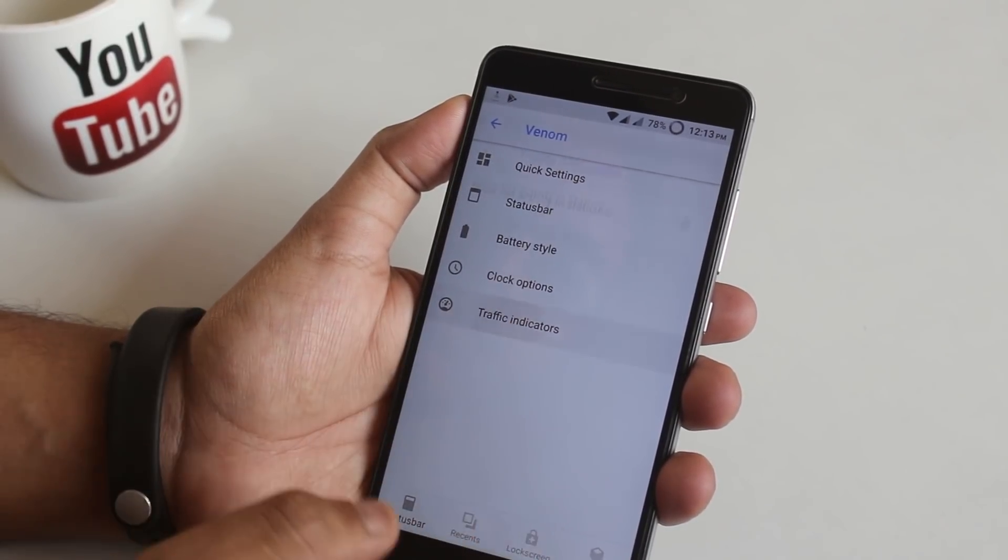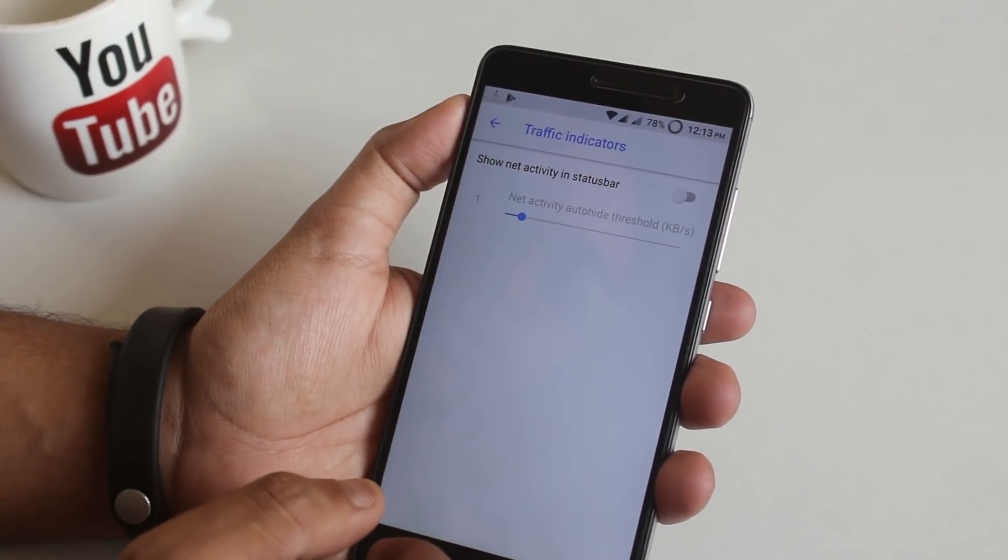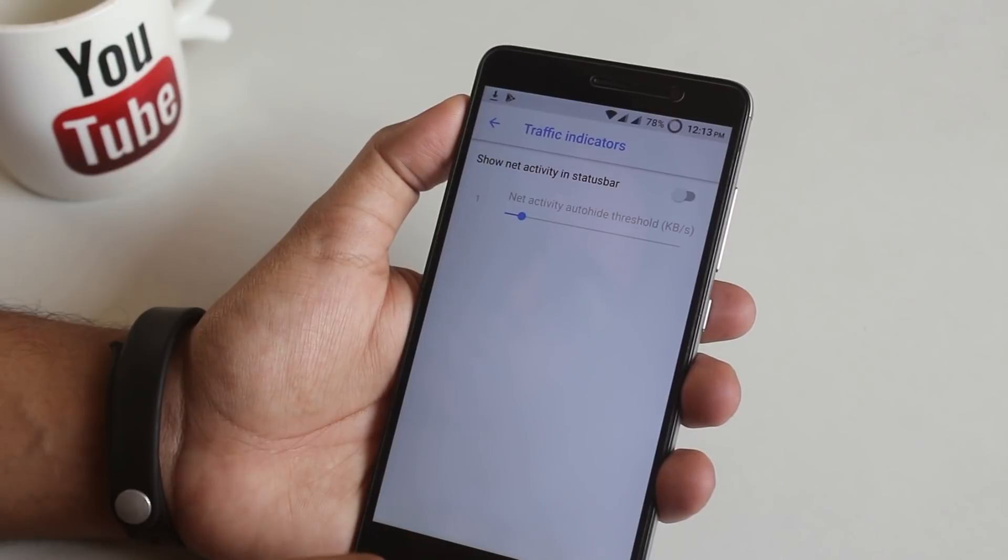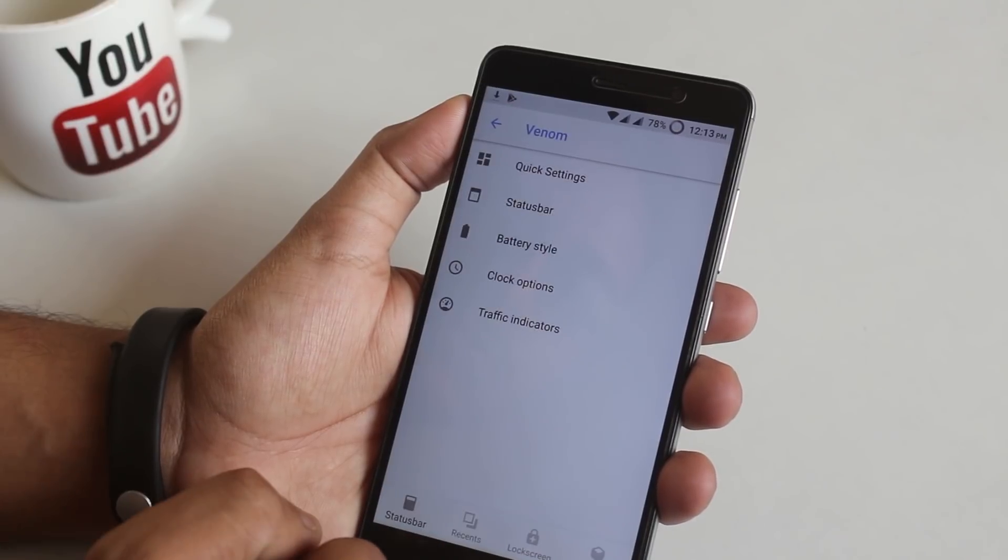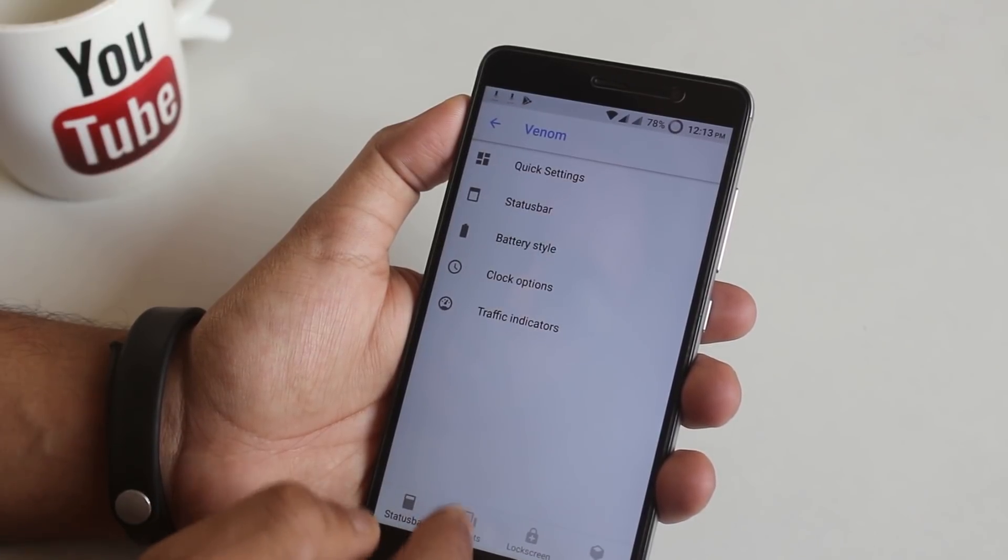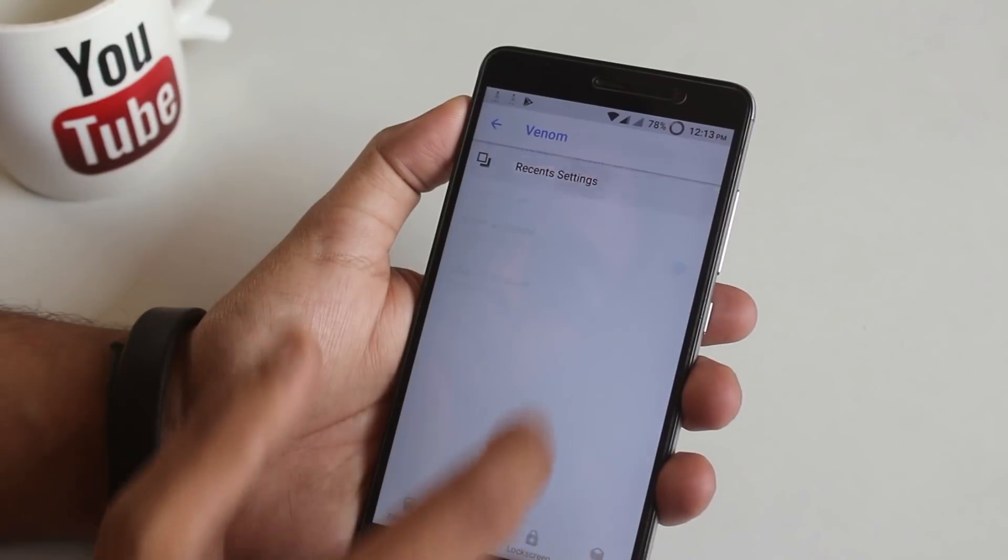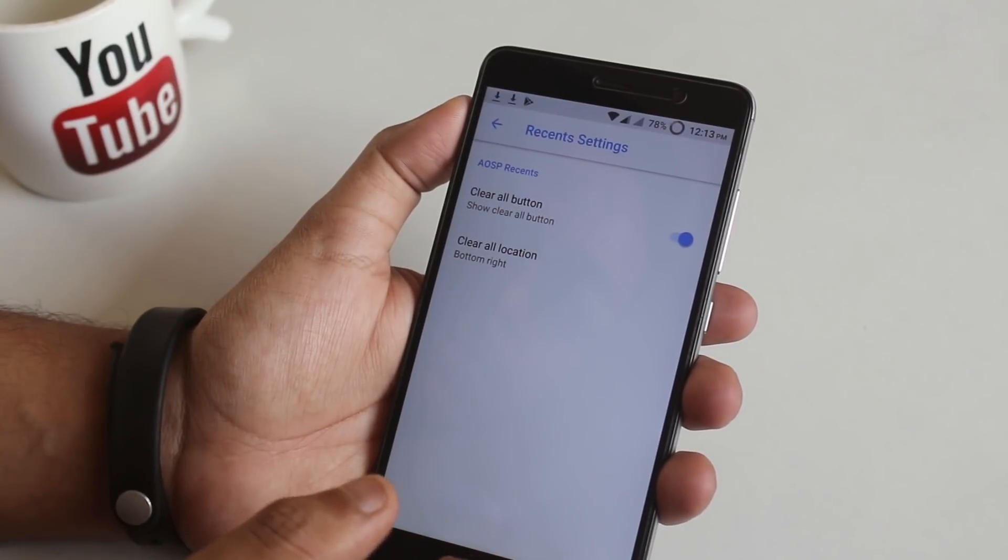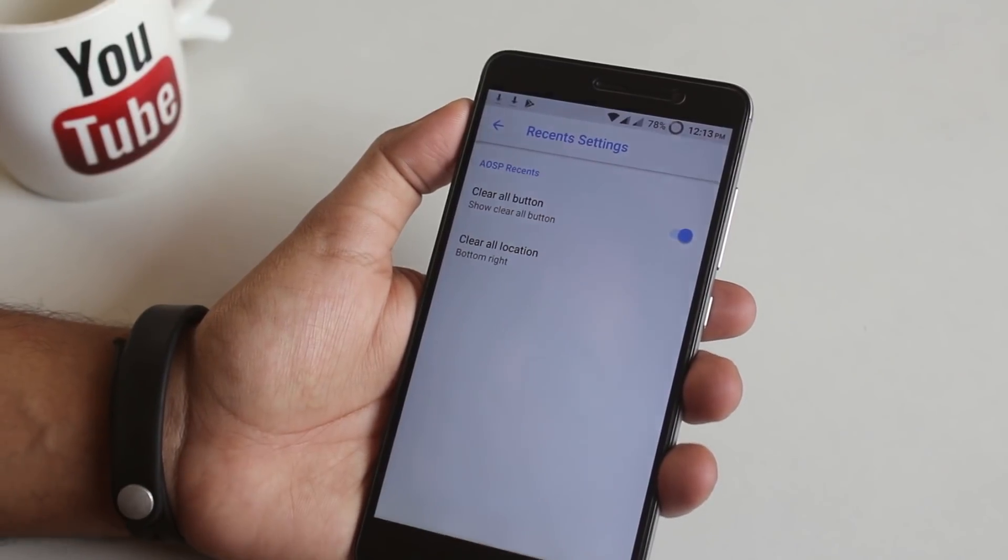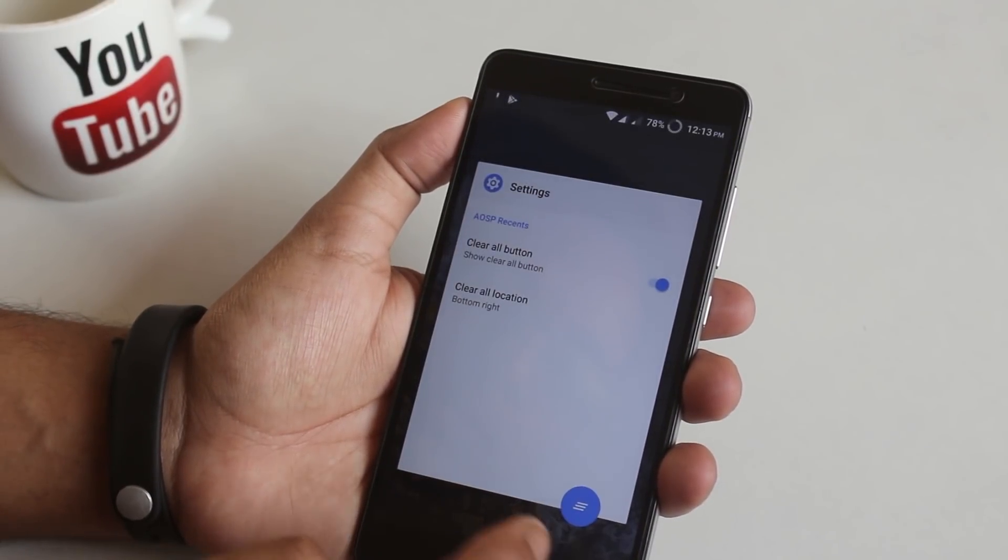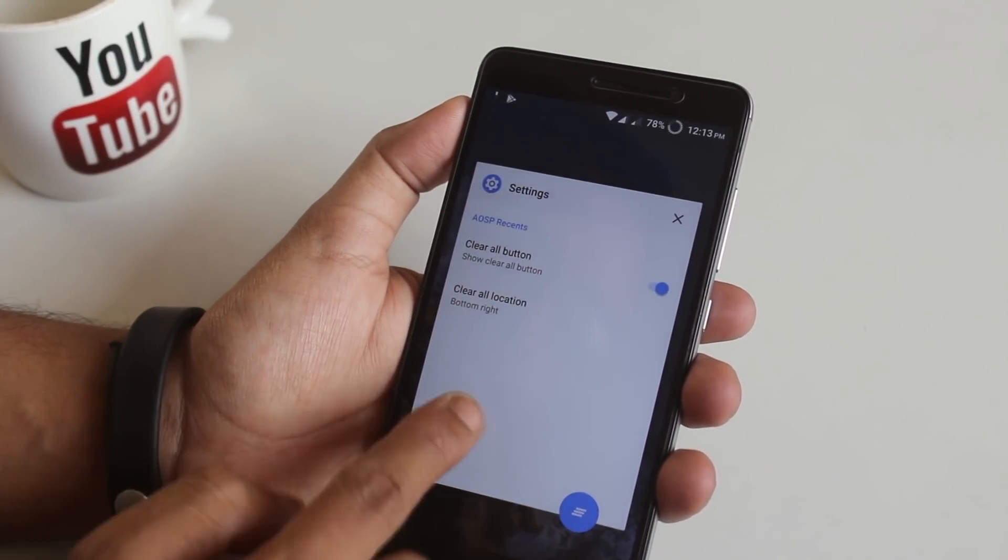Now let's move to recents. Here as you can see we have the clear all button which is this, pretty useful stuff.